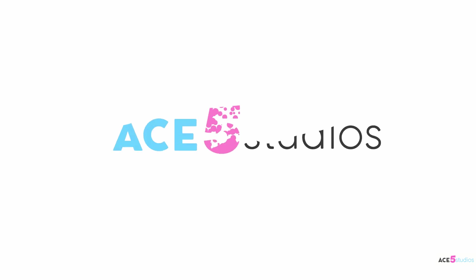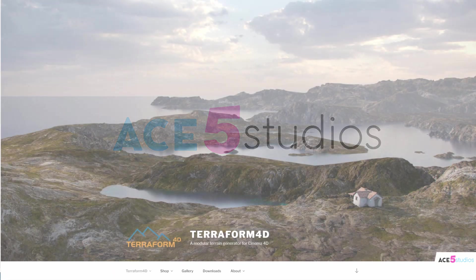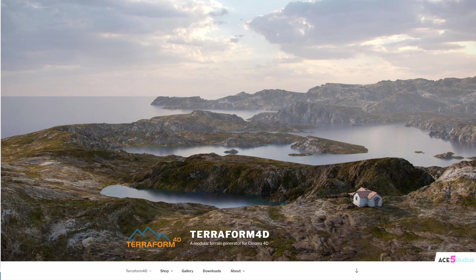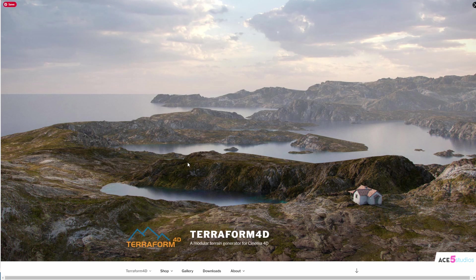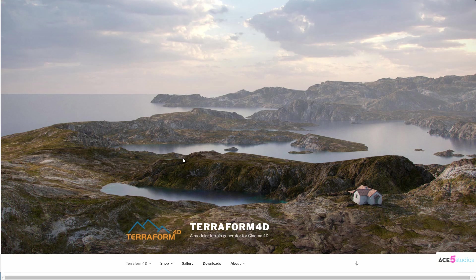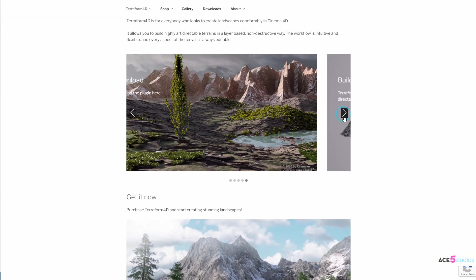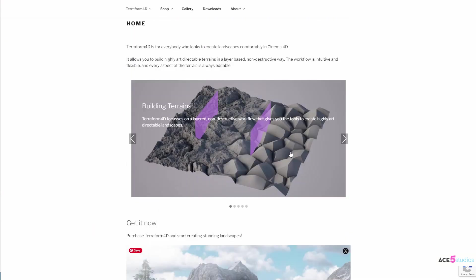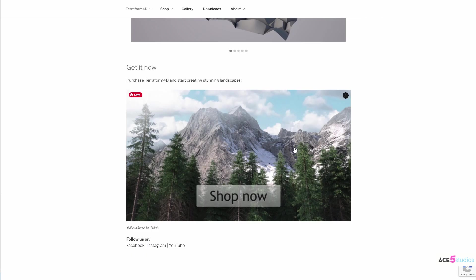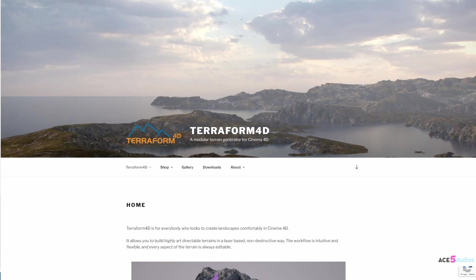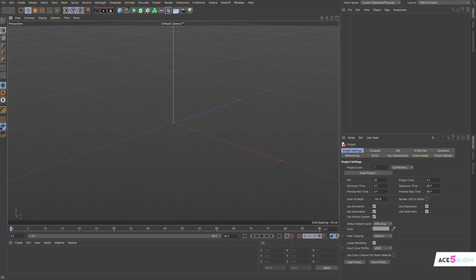Hey guys, Alexei here from Ace5 Studios, and today I'm going to be looking at this plugin called Terraform 4D. It was just released, and honestly, I'm liking it. This is their website. They have lots of samples. But let's just get straight into it and have a look at what it does.